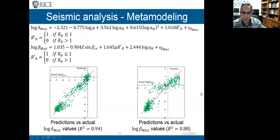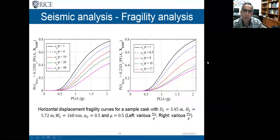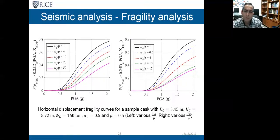The R-squared of all the models is at least 0.88, and now we move to the fragility analysis.